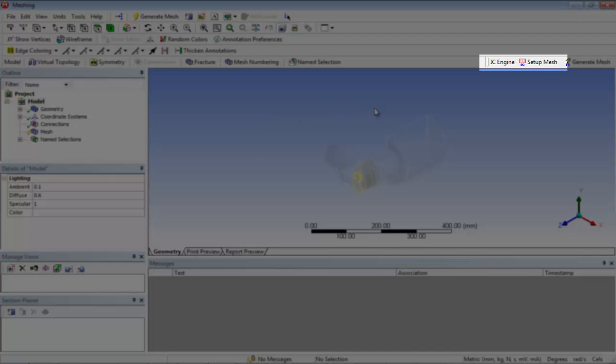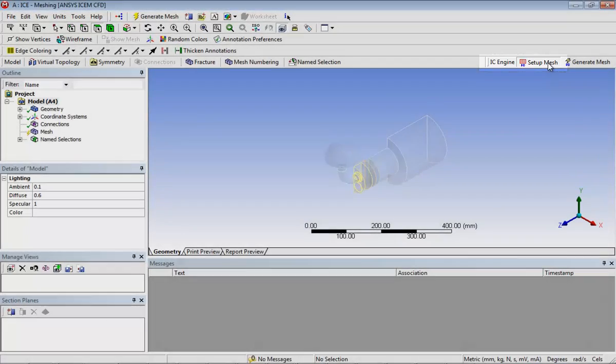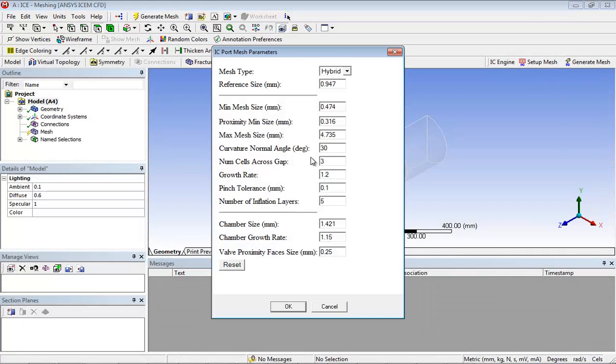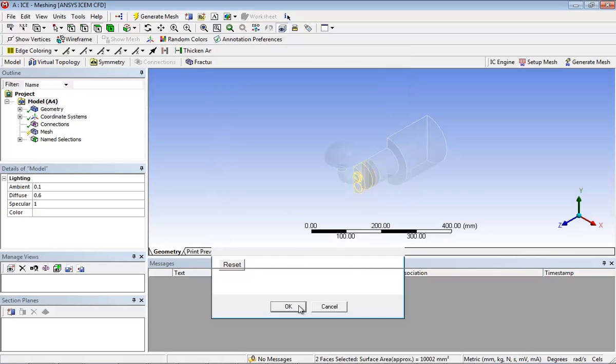In ANSYS meshing, click IC setup mesh located in the IC engine toolbar to define port mesh parameters. Retain the default settings in the IC port mesh parameters dialog box and click OK.